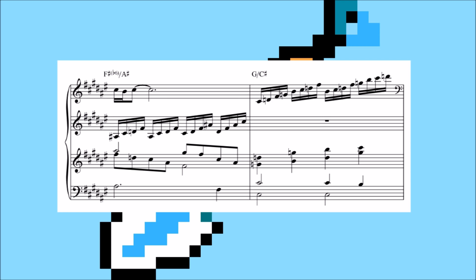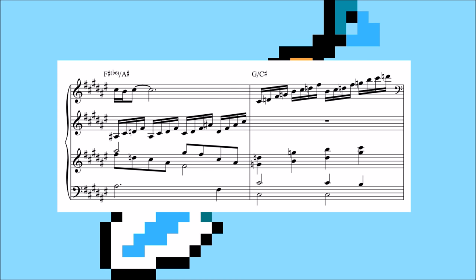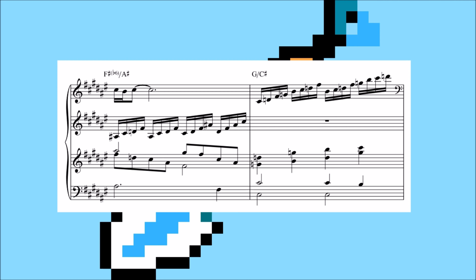Before we move along, I'd also like to point out the sweet G over C-sharp that takes us back to the top, combining the 4-1 movement from G to D with the leading tone resolution of C-sharp to D. This sort of slash chord resolution just reeks of jazz nerd.